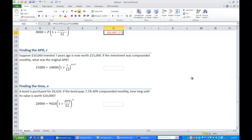Plugging our values into the compound interest formula we have $15,000 equals $10,000 times the quantity 1 plus R over 12 and all of that is to the 12 times 7 power.